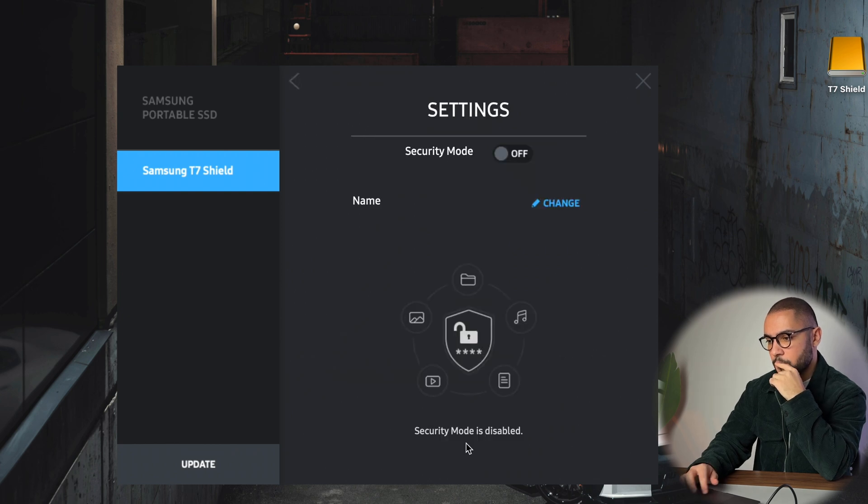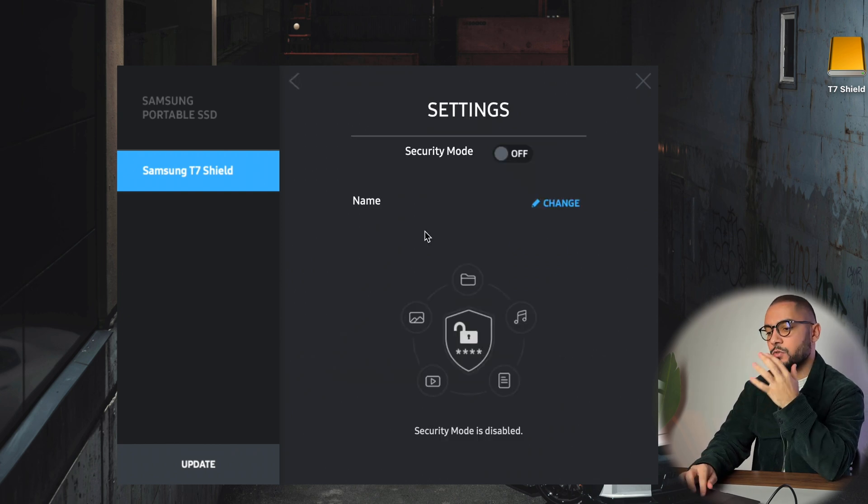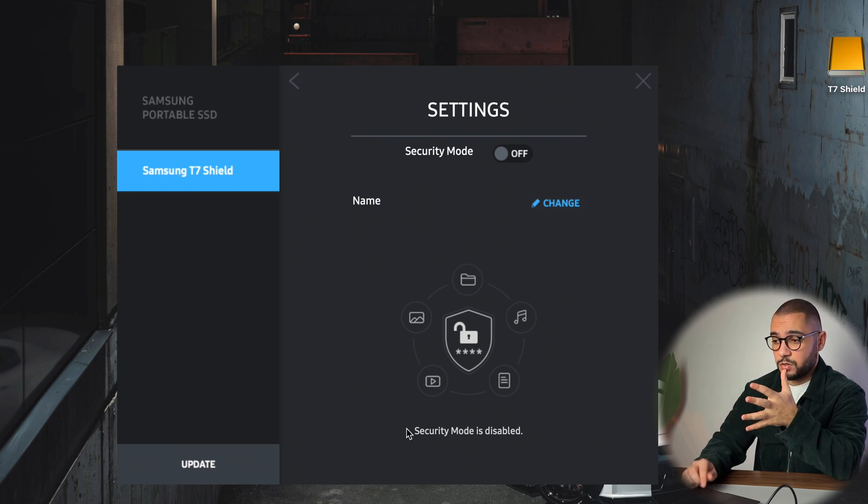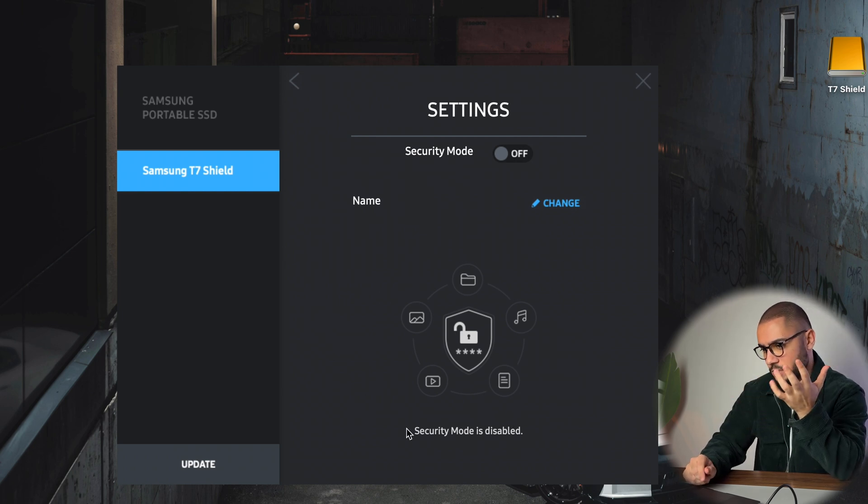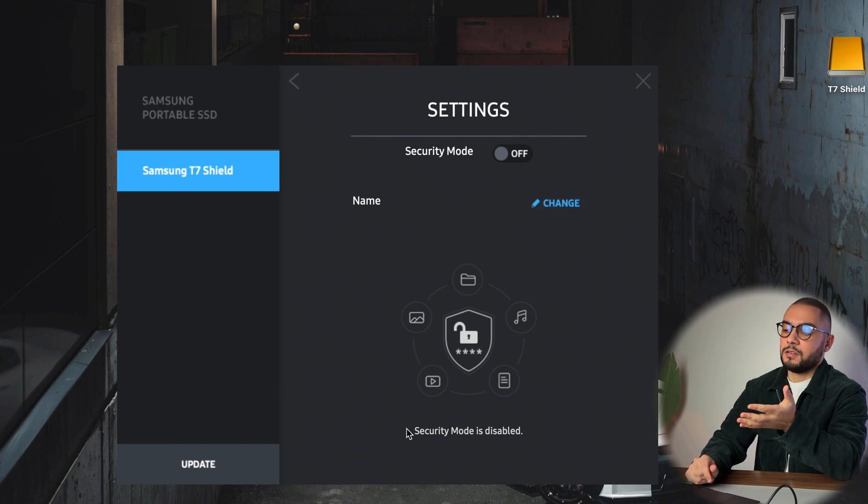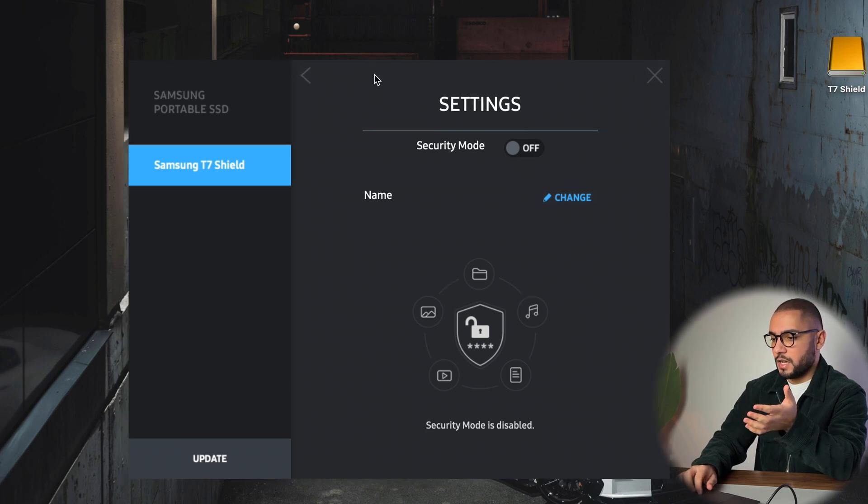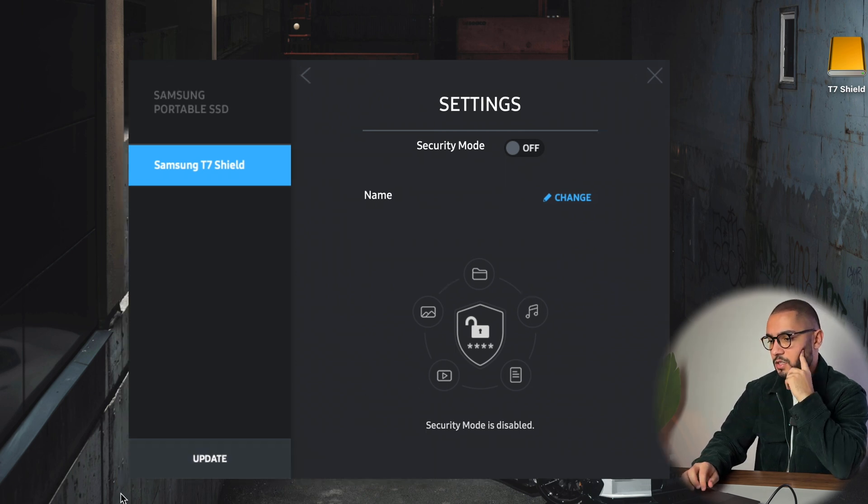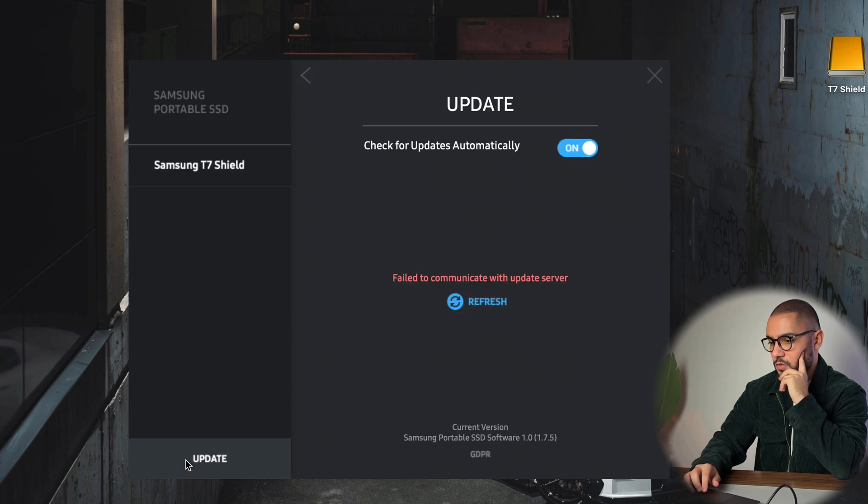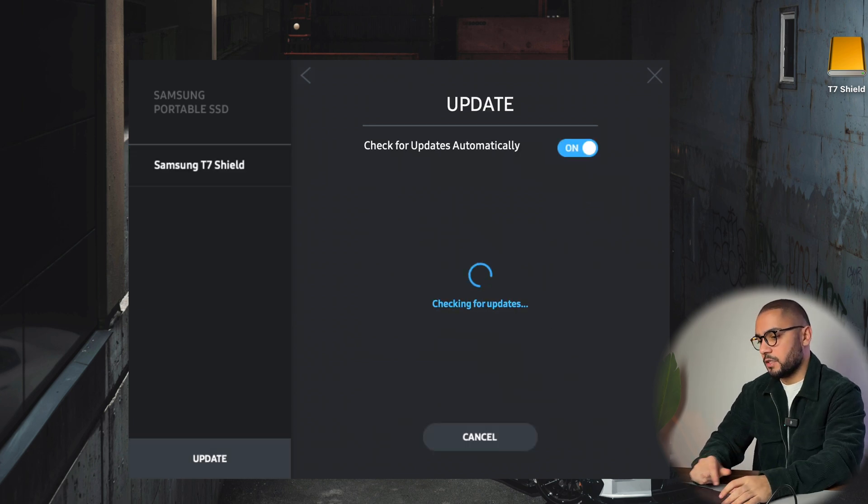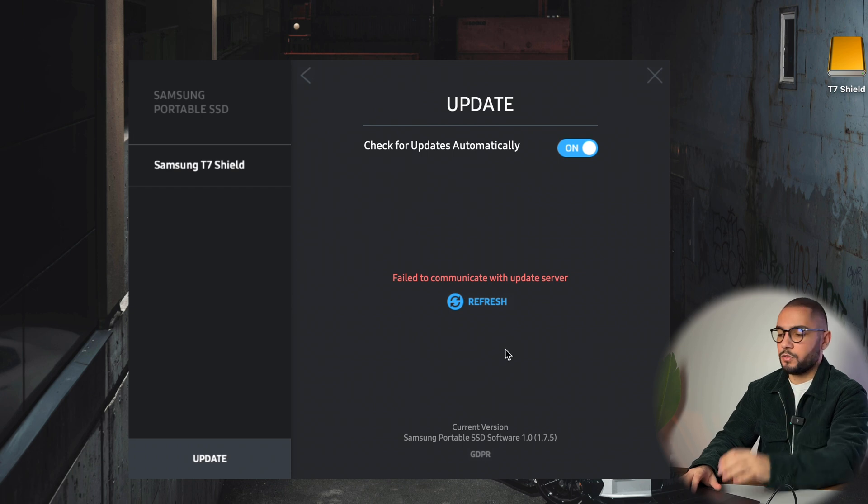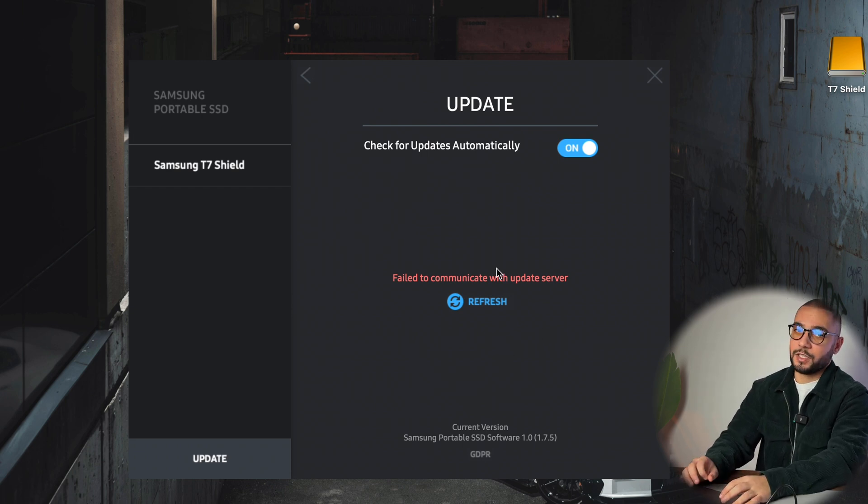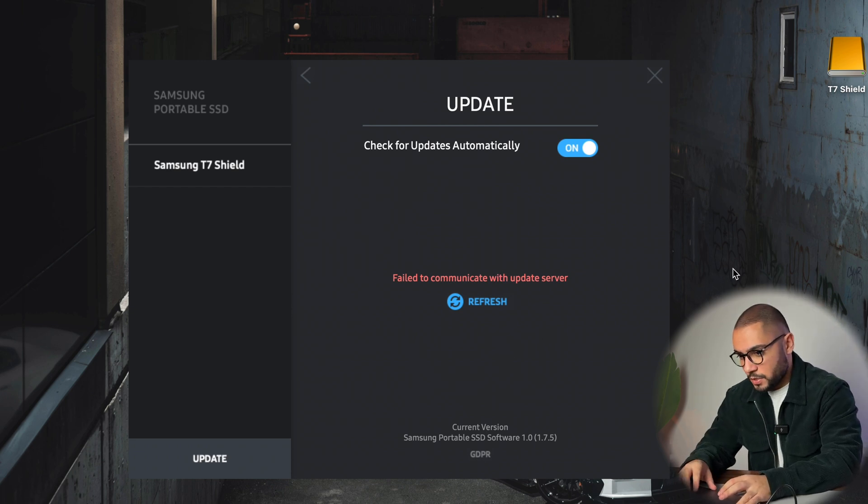You can also encrypt your SSD with a password. You go to settings, and you can enable the security mode. You can give it a name and change it. So basically this is an overview of the tool. You don't have to do much here besides updating it and enabling the password. I'm going to check for an update. I haven't seen an update for a long time. For me it just worked perfectly, but I definitely recommend setting a password to protect your data—very important, especially if you're dealing with sensitive data.